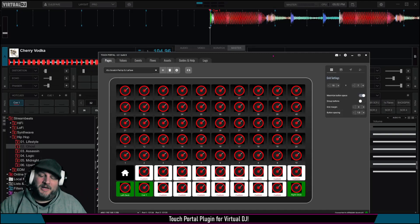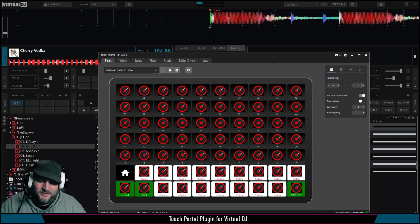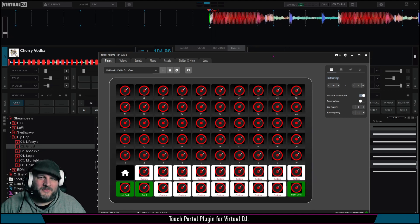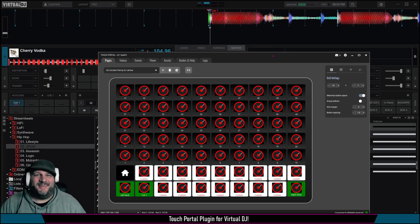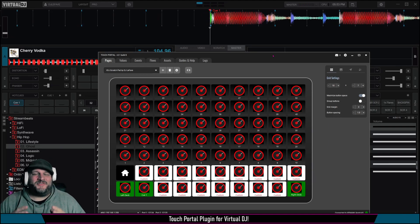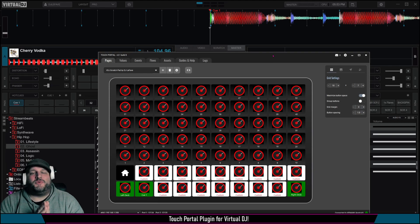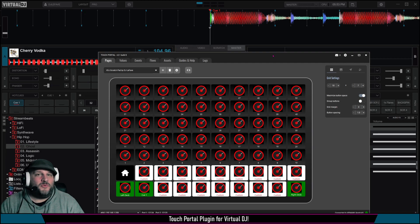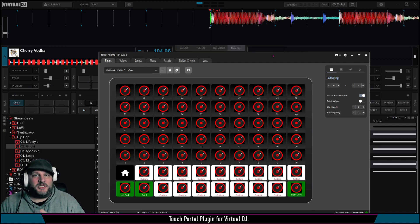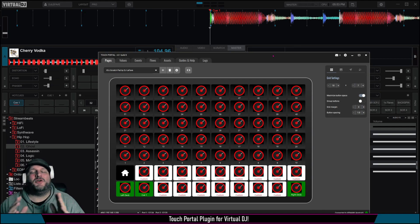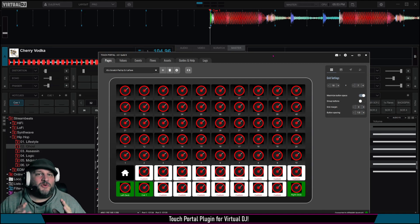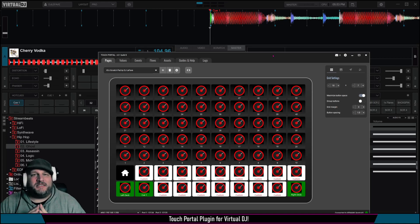Boy, have I got some great news for you. That's right. You can now control Virtual DJ from Touch Portal. That means a phone or a tablet with Touch Portal Pro installed. There's a new plugin that makes it so easy to connect with Virtual DJ. It's not even funny. It is incredibly simple.